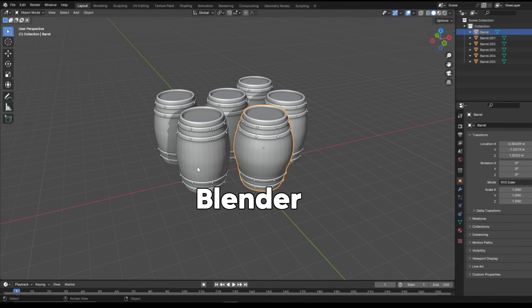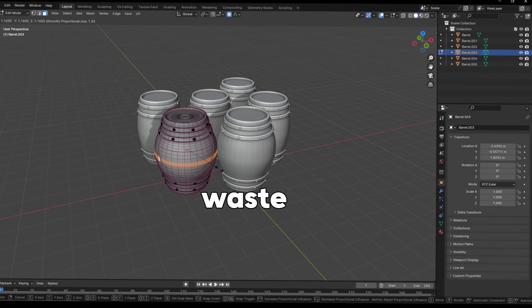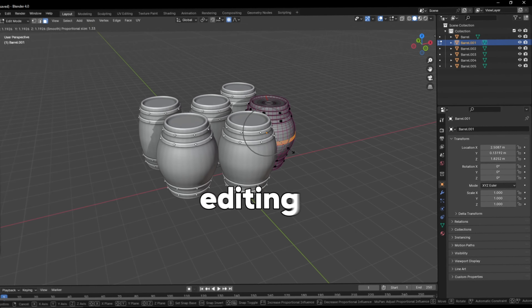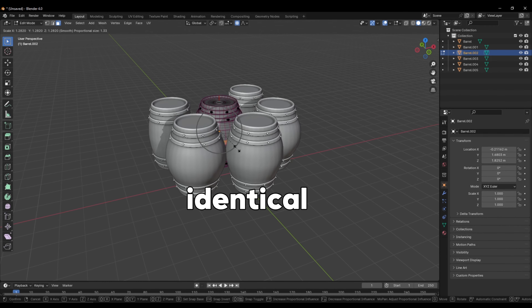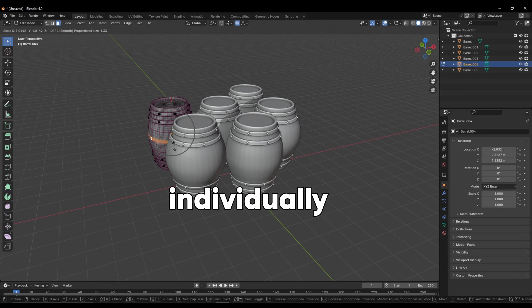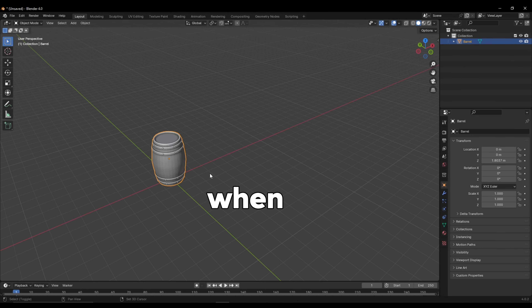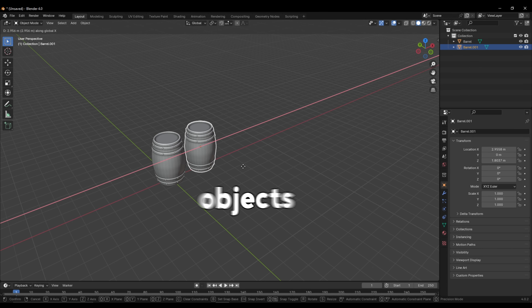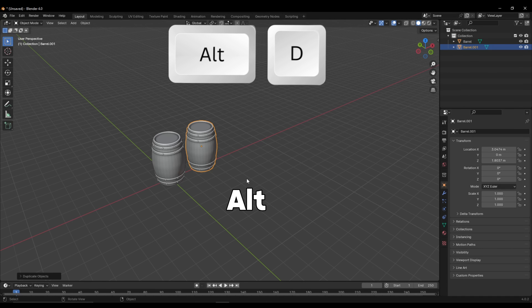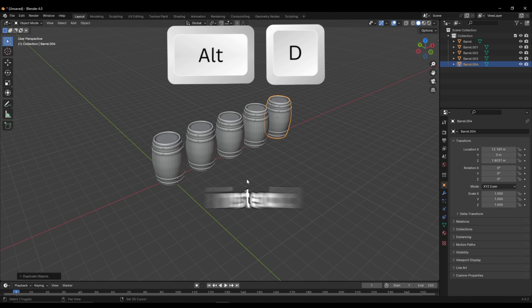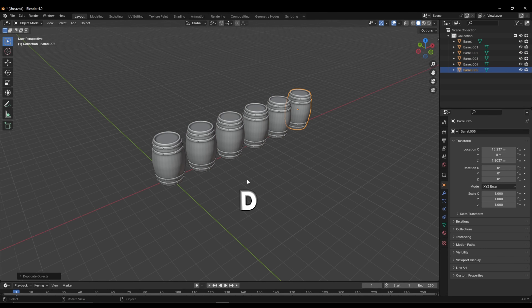You're a noob in Blender and you're about to waste another hour editing your identical objects individually. Help has arrived. When duplicating your objects, press Alt D instead of Shift D.